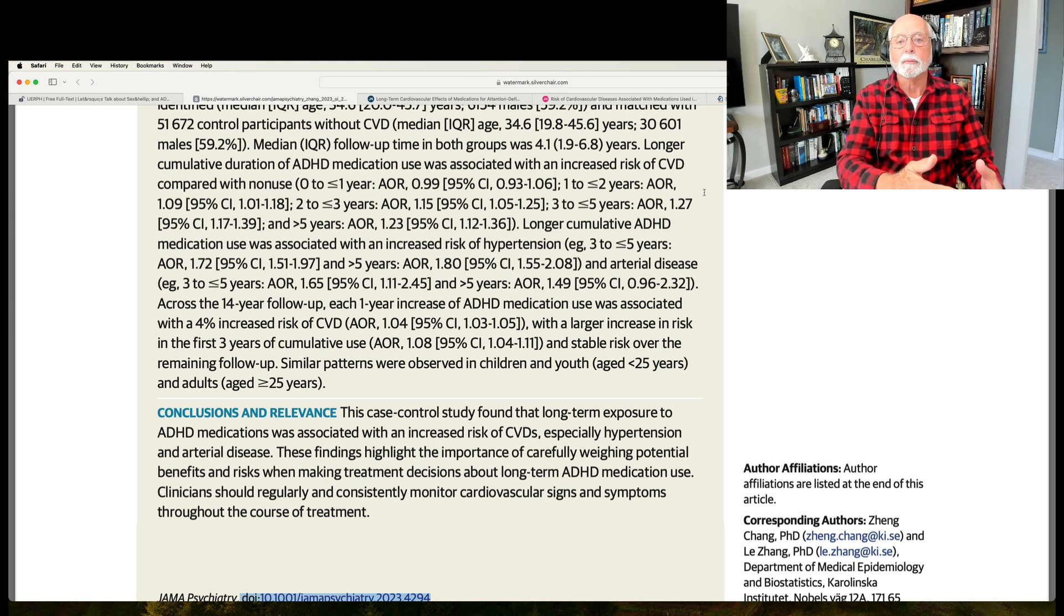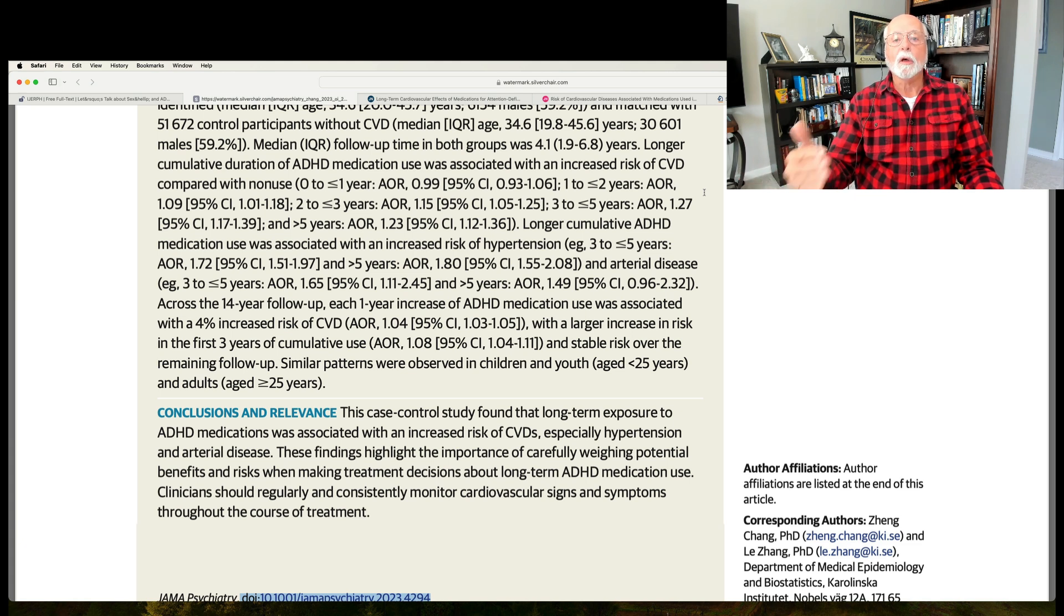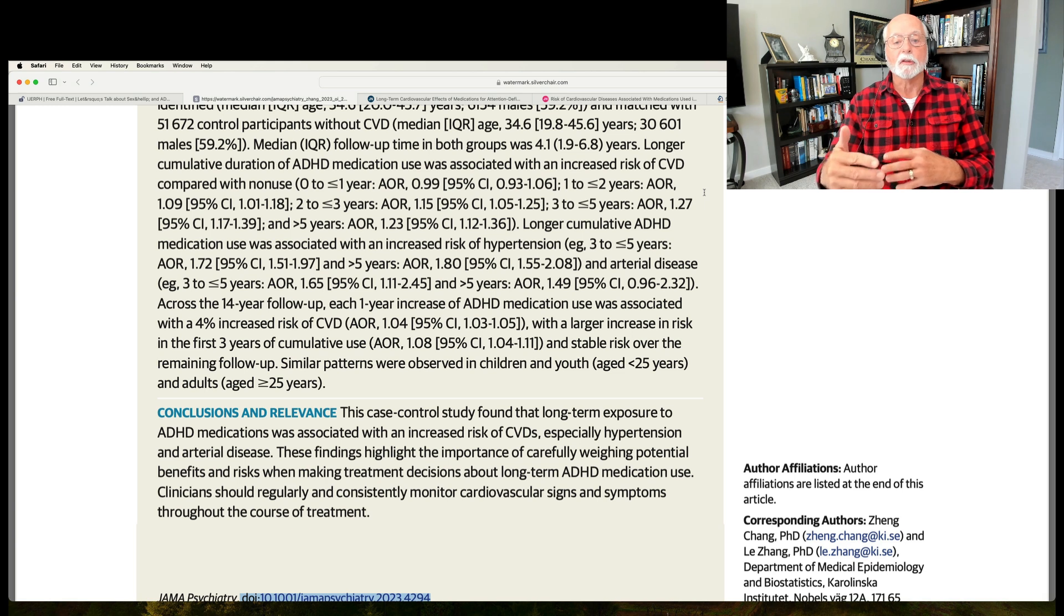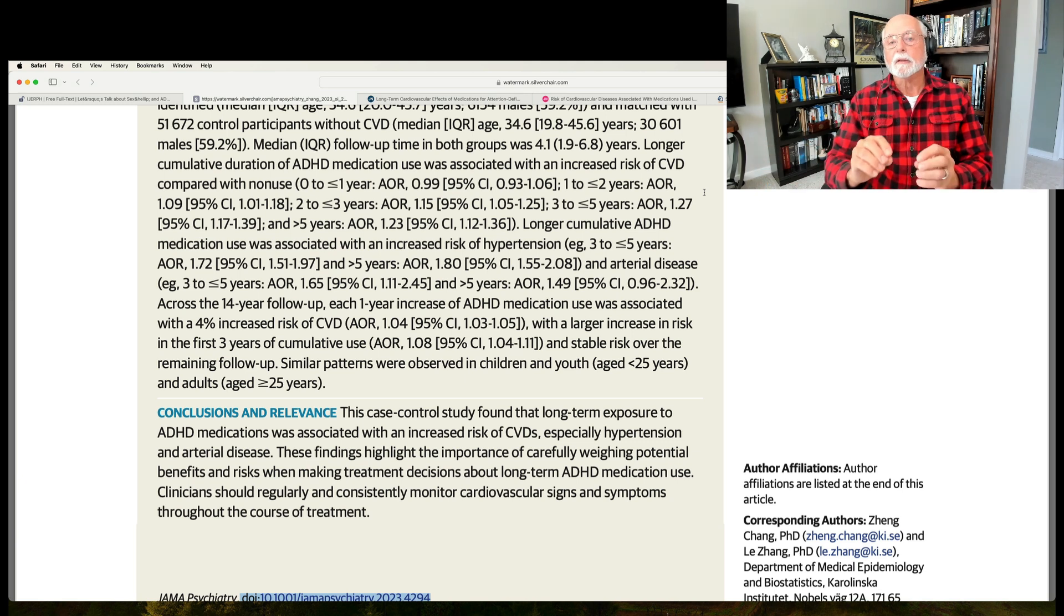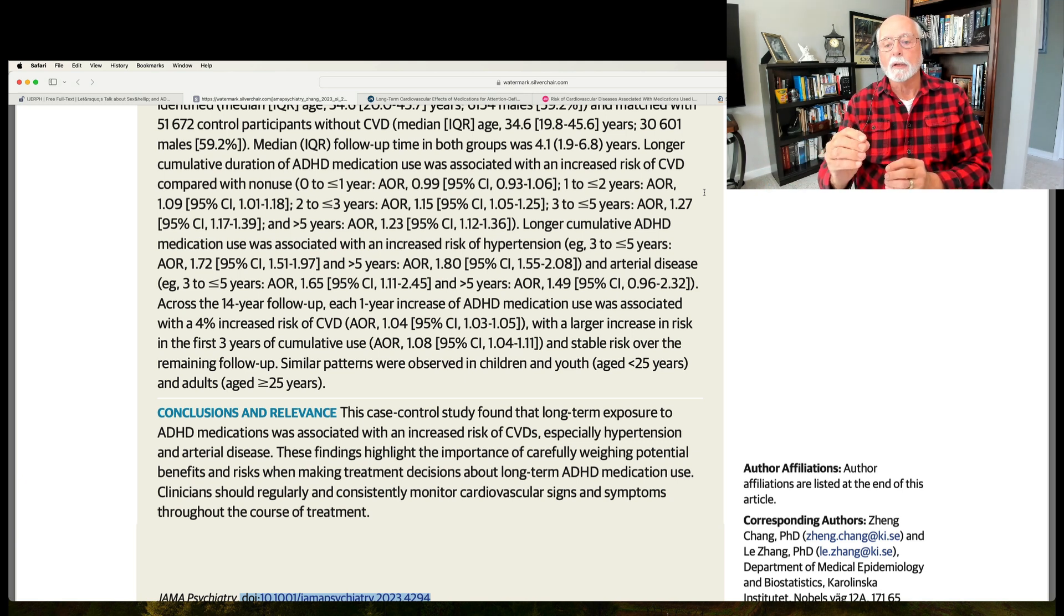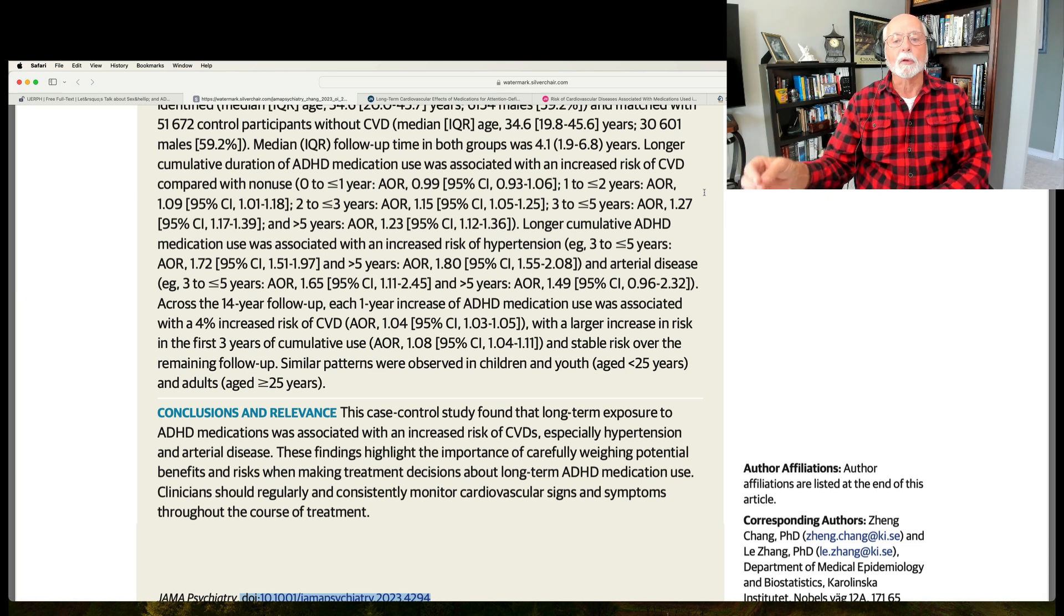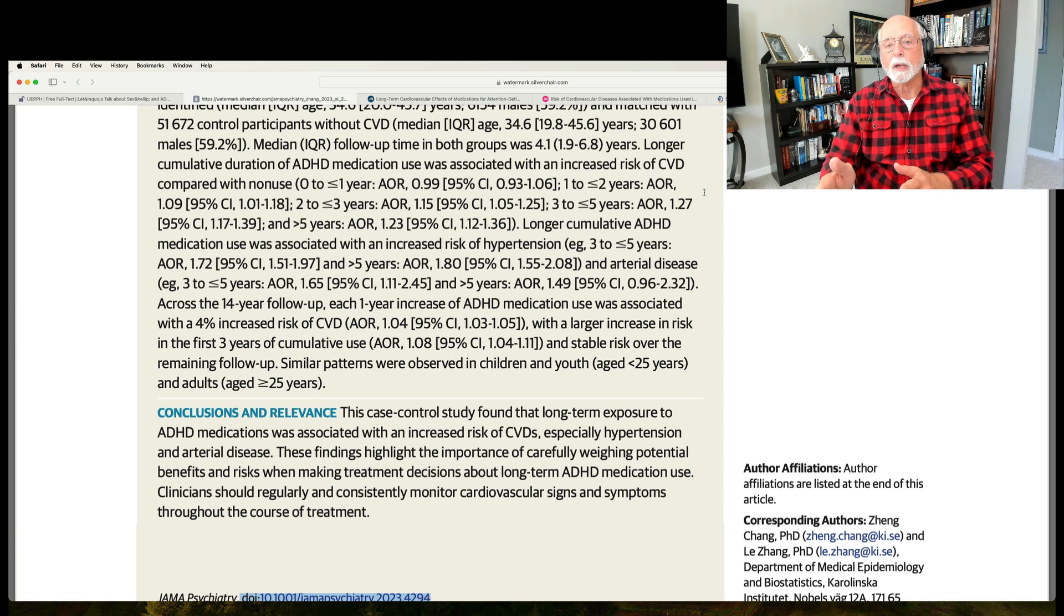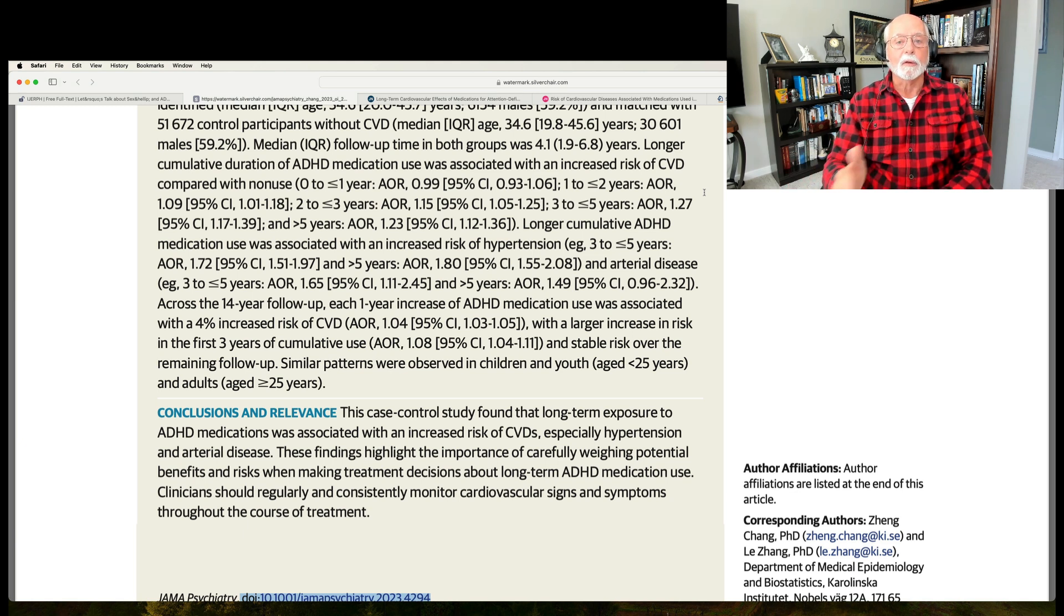But here's something to keep in mind before we rush to judgment about medications increasing cardiovascular risk. And that is that this study did not control in any way for severity of ADHD. Why is that important? Because we know that the more severe your ADHD, the more likely you're going to be prone to various cardiovascular problems, and specifically hypertension, arterial disease, and so on, as I've talked about in my video on health outcomes. So, ADHD is linked to these problems, and severity of ADHD is also linked, and it's very possible that more severe cases of ADHD take medication for longer periods of time than less severe cases. So, it may not be the duration of medication use that's the issue here, but duration could simply be a marker for severity of your disorder.